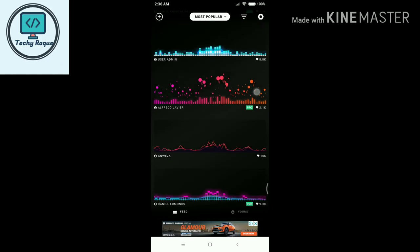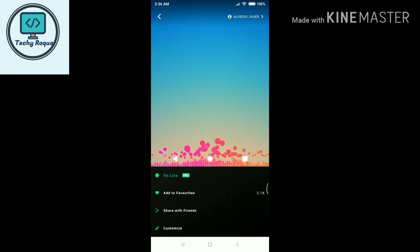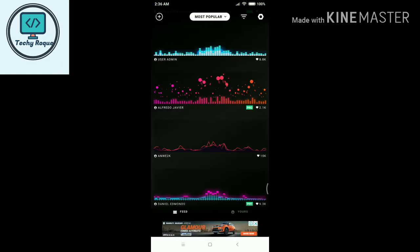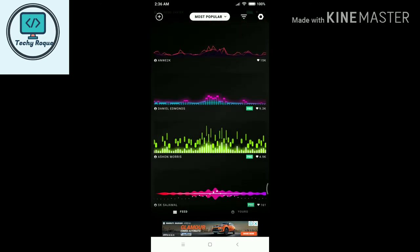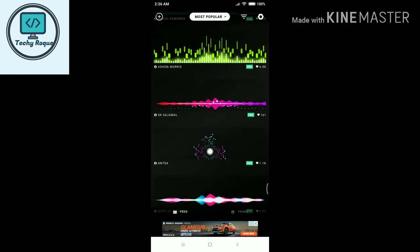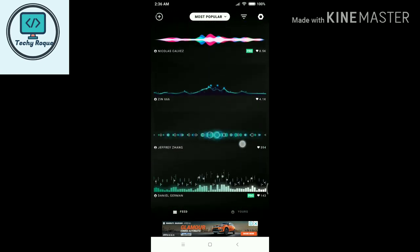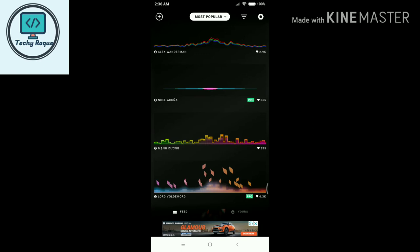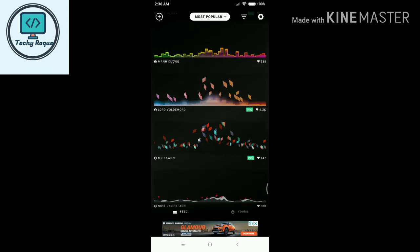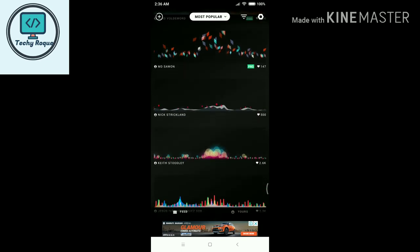For some of these, there are many options, but some want the pro version, so you can't use them for free. But there is an unlimited option available here.